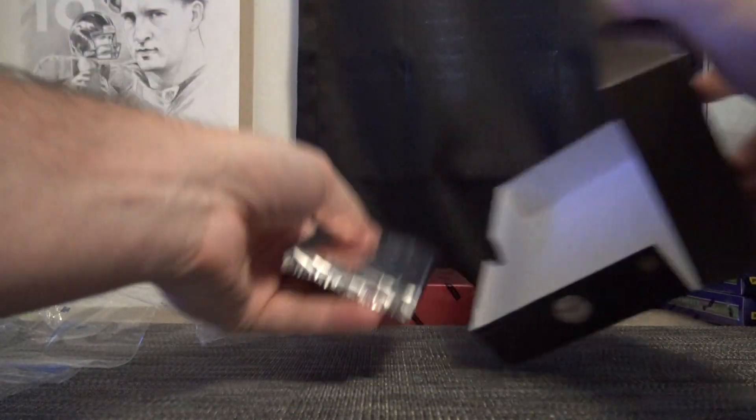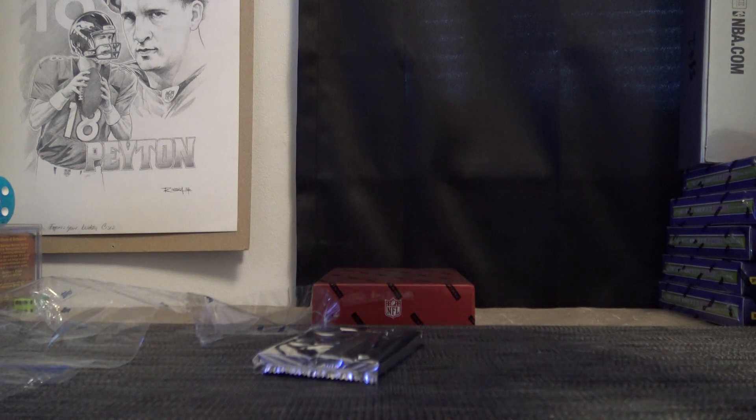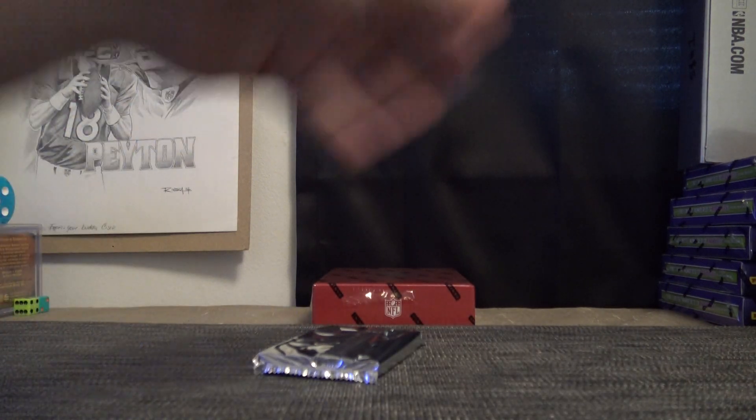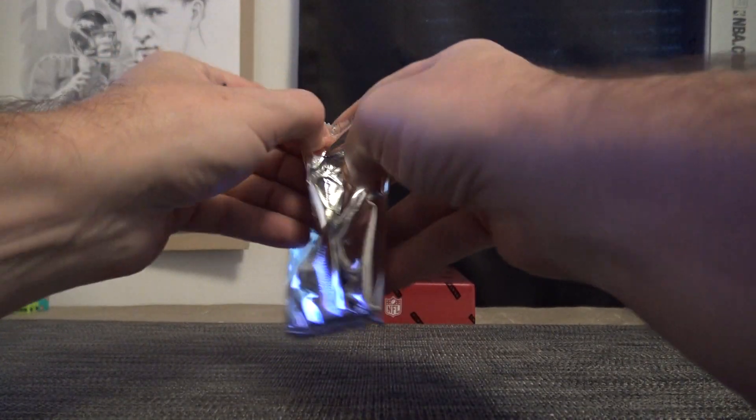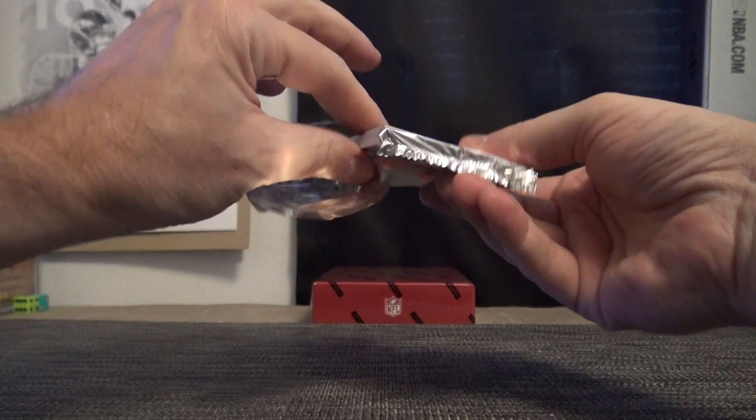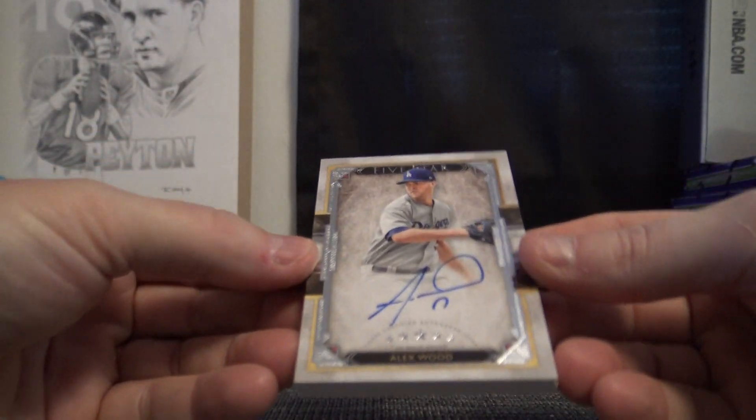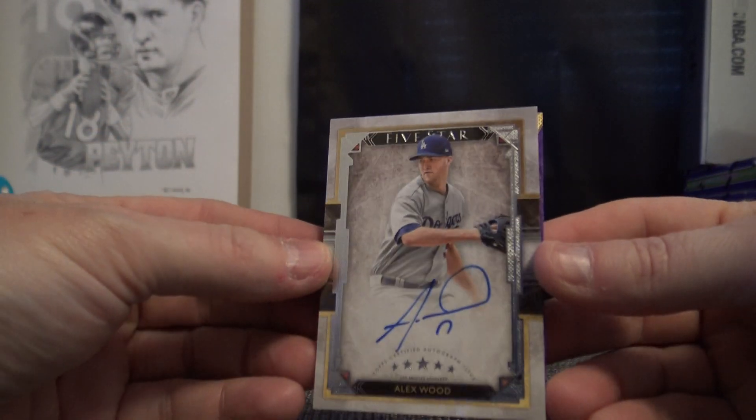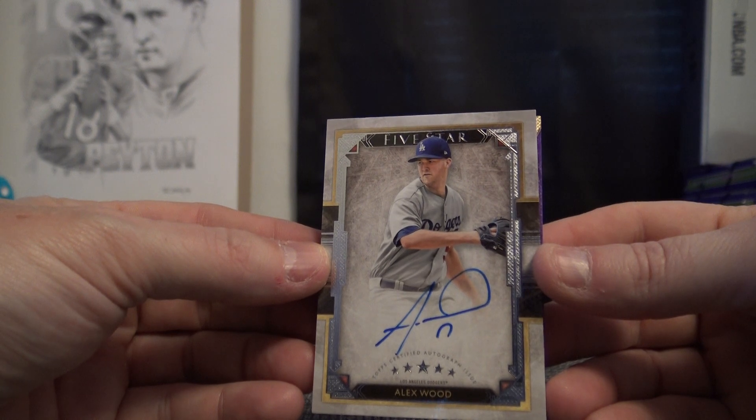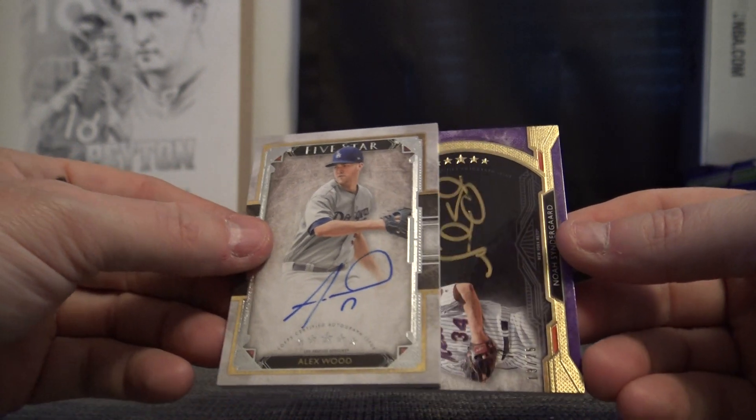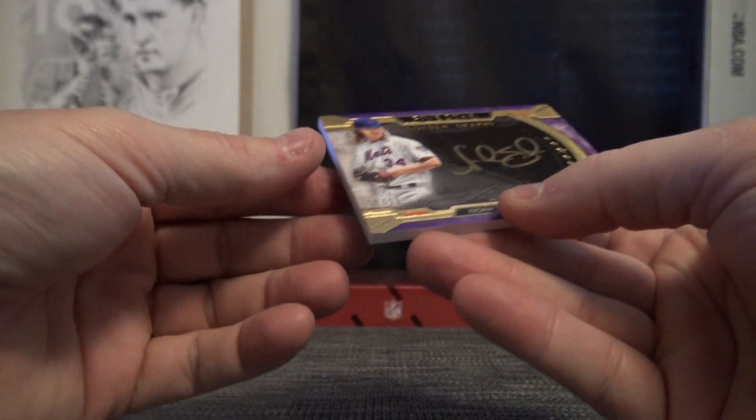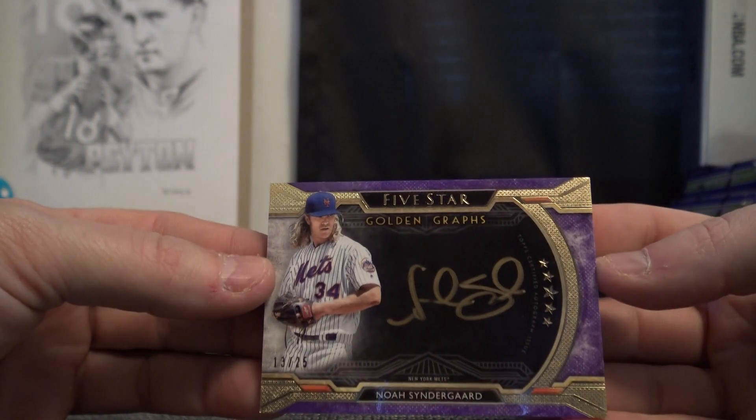See if we can get an Ohtani next. Ohtani or Acuña. Ohtani, Soto, or Acuña. Can we do it? We got a purple in this one, Alex Wood, and purple gold ink number to 25 Noah Syndergaard.